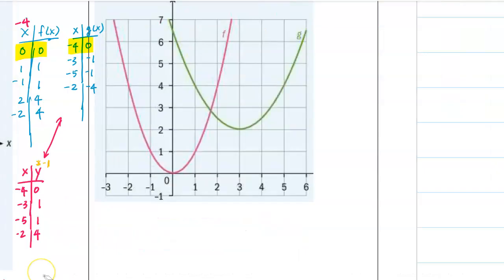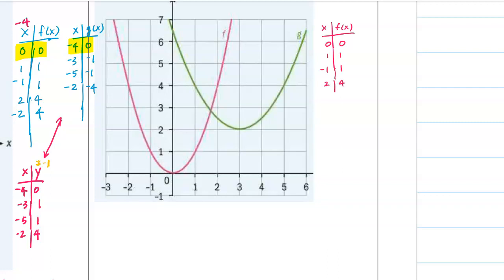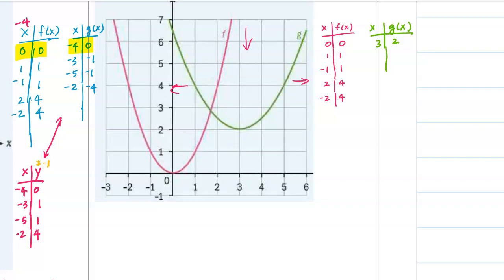The way I taught this last year is a little different. We have a choice. Let's write the table for f(x): (0,0), (1,1), (-1,1), (2,4), (-2,4). Now for g(x), the vertex - it looks like it could be either a horizontal stretch or a vertical compression of the green function.